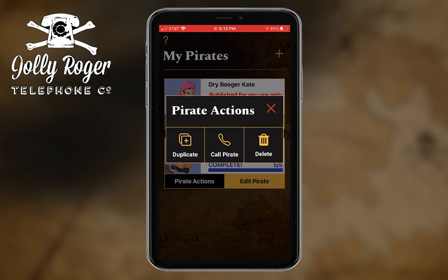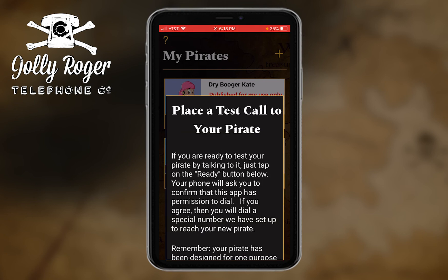So if you want to do a quick test before you publish, you tap on the pirate actions. Up comes a little box that says you can duplicate, call pirate, or delete. Don't delete all my hard work! I can duplicate, but we'll cover that in another tutorial. So let me just call my pirate.